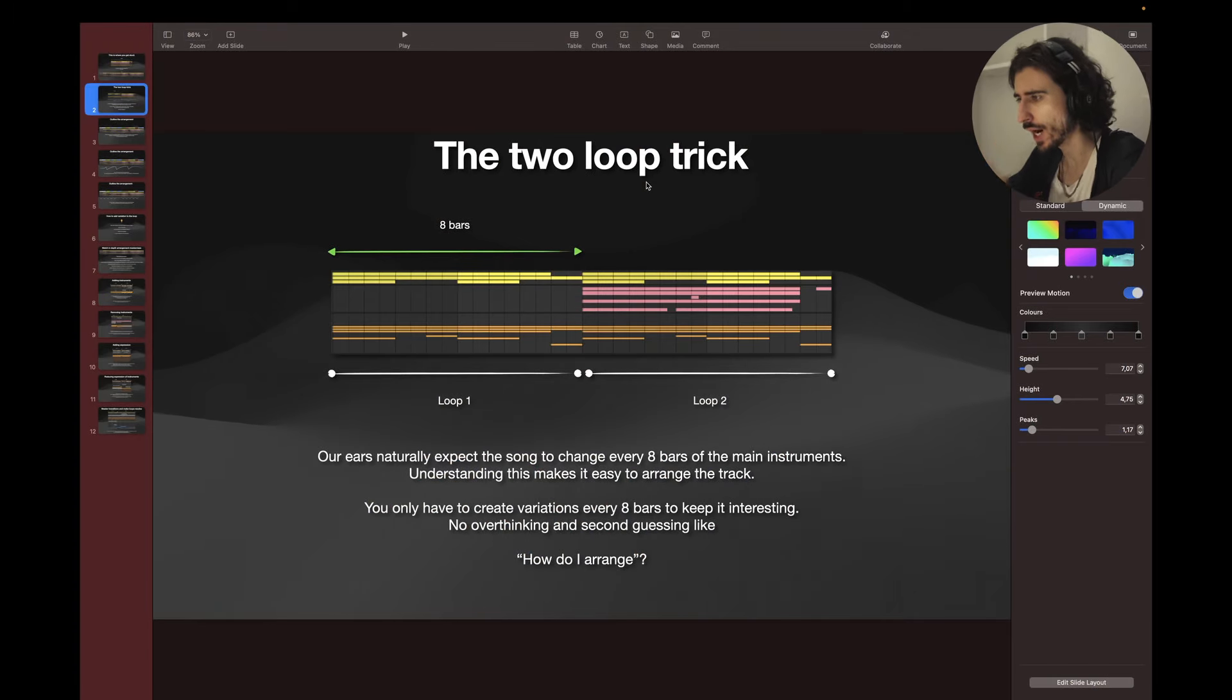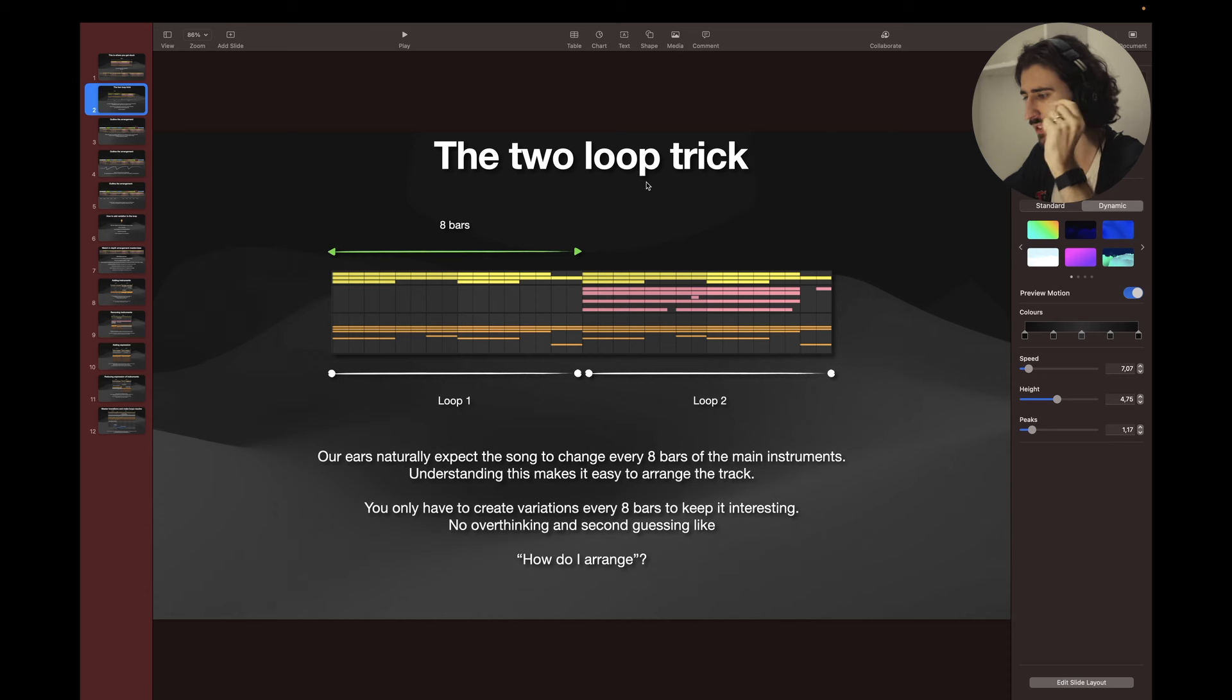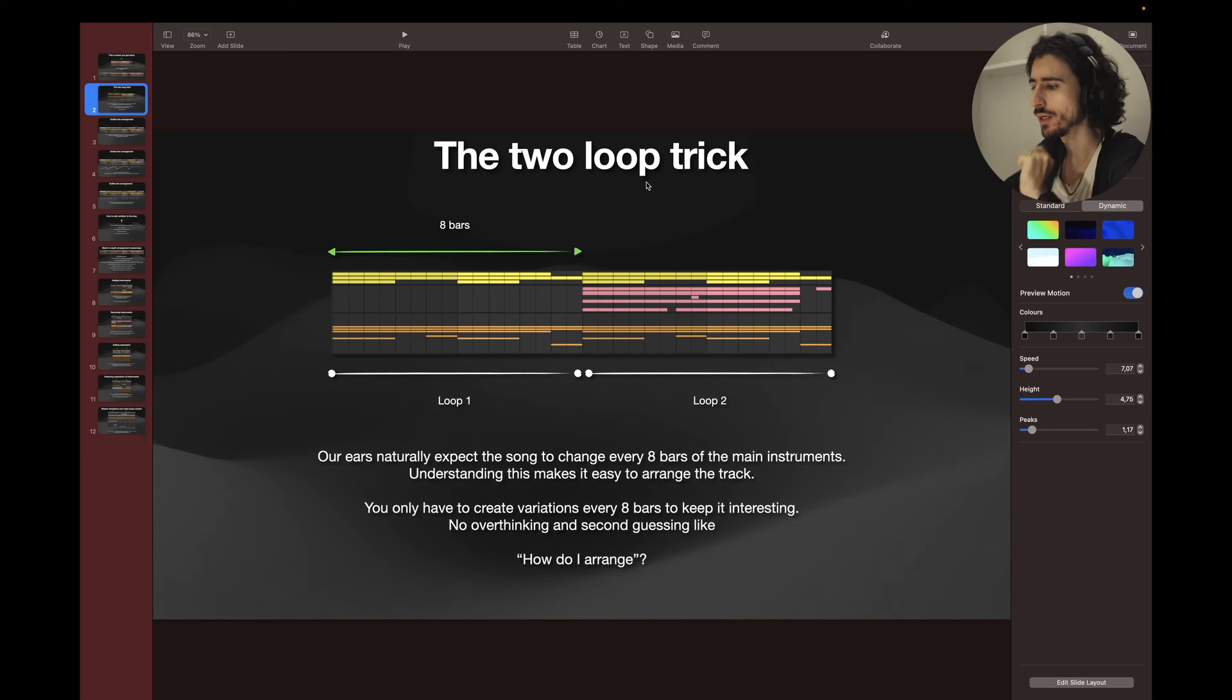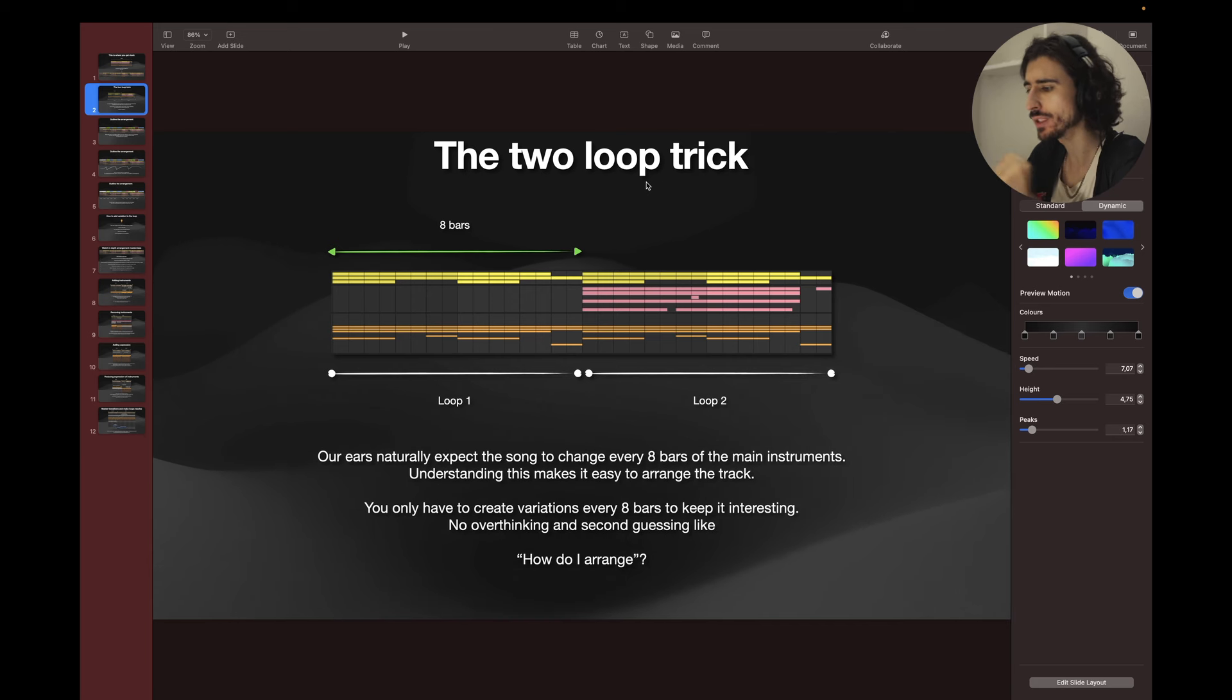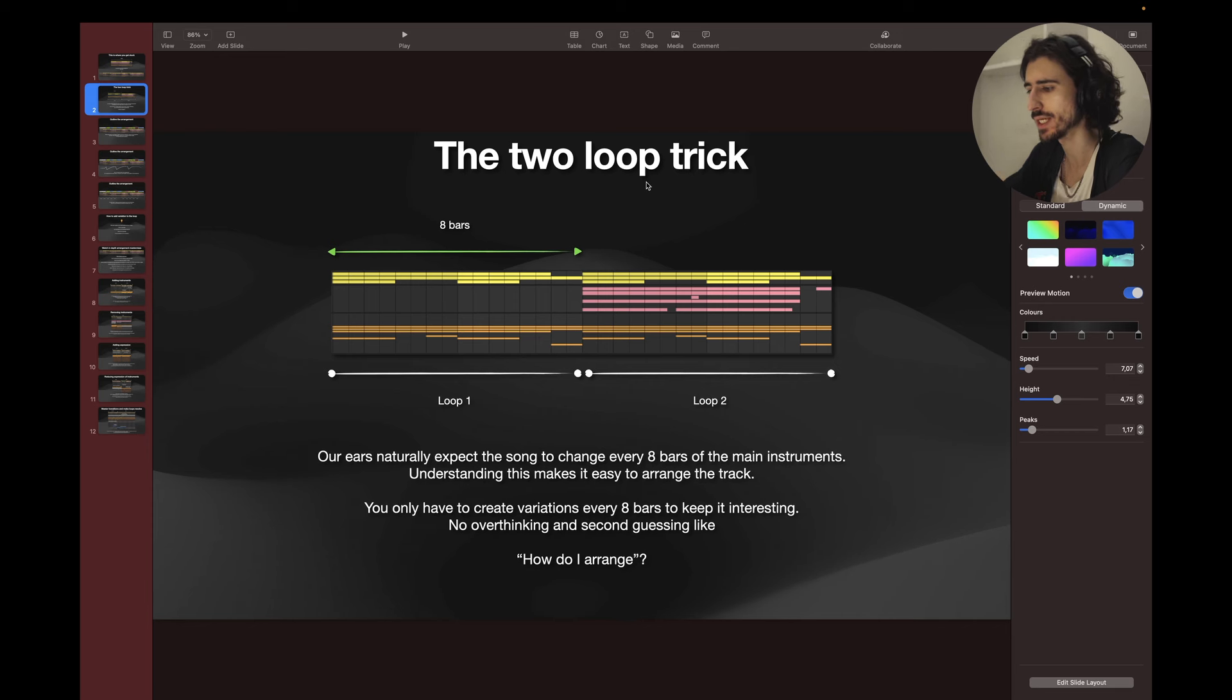Let me introduce you to the concept called the two loop trick. Our ears naturally expect the song to change every eight bars of the main instruments. Understanding this makes it easy to arrange the track. You only have to create variations every eight bars to keep it interesting.